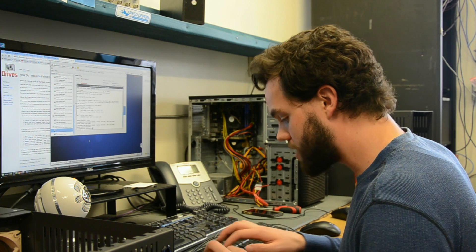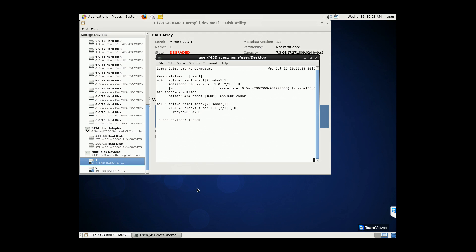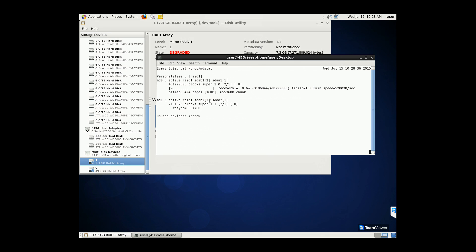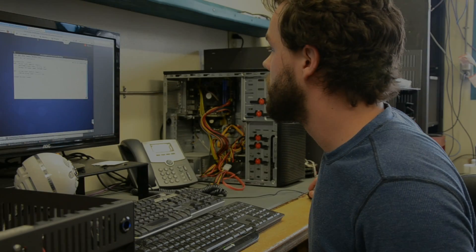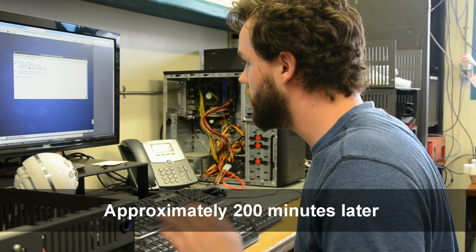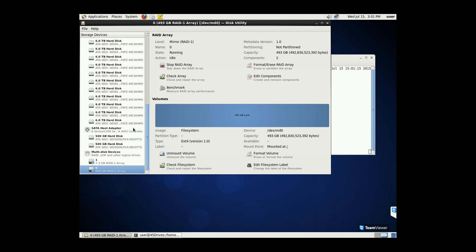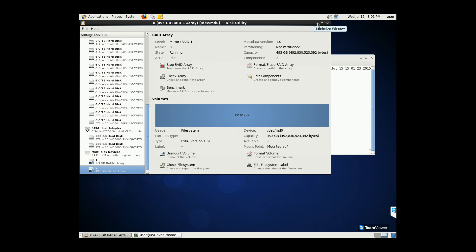Now that your boot drives are reattached, you can watch the rebuild process with: 'watch cat /proc/mdstat'. Every two seconds it'll update. You can see the first partition is going to take about 150 minutes, and once that's done it'll rebuild the second. When these are completed and resynced, you'll have your redundant boot drives back in working order. Here you can see our redundant boot drives are now redundant again — both have 'UU' meaning both drives are present, and it says active. In the disk utility: RAID 1 running, RAID 0 running — your drives are safe and sound.